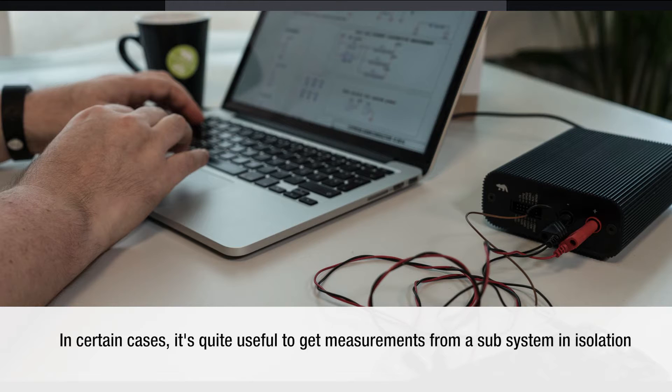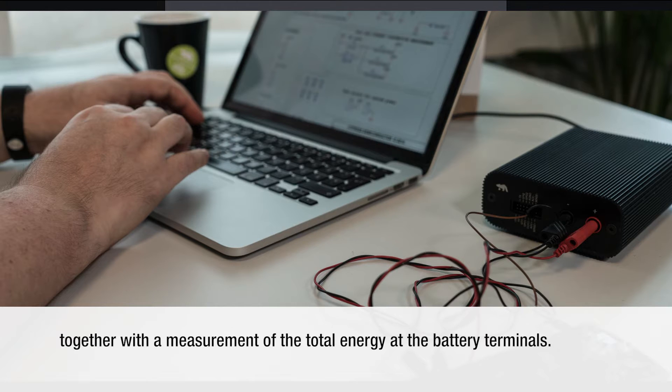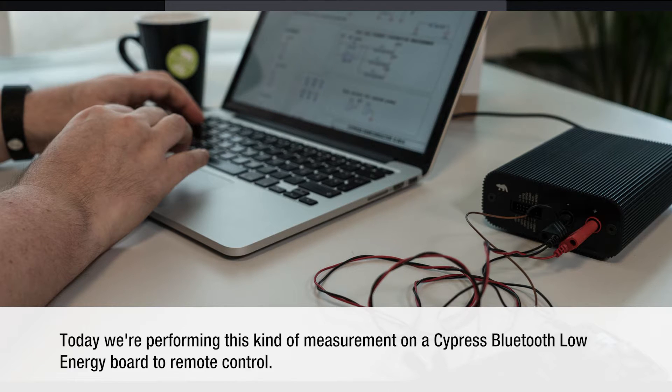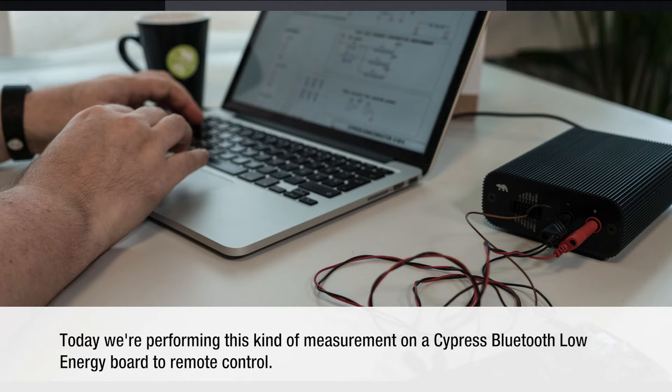In certain cases it's quite useful to get measurement from a subsystem in isolation together with the measurement of the total energy at the battery terminals. Today we're performing this kind of measurement on a Cypress Bluetooth Low Energy board. It's a remote control.